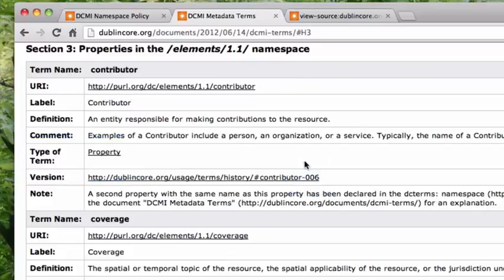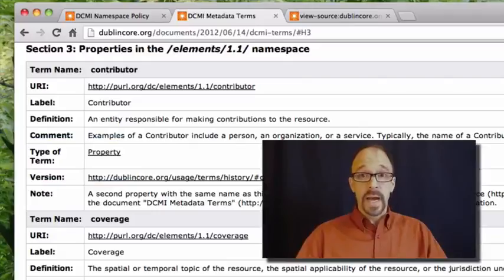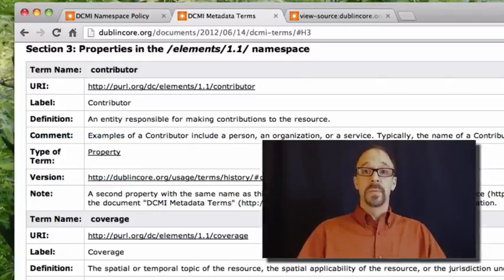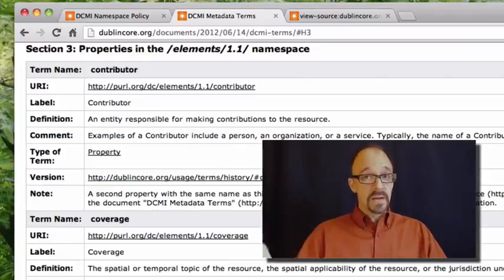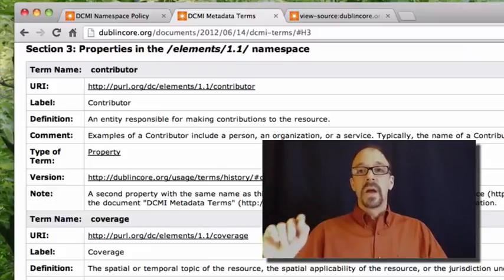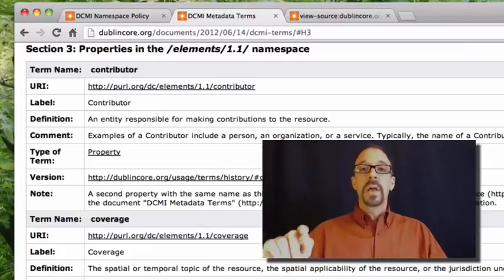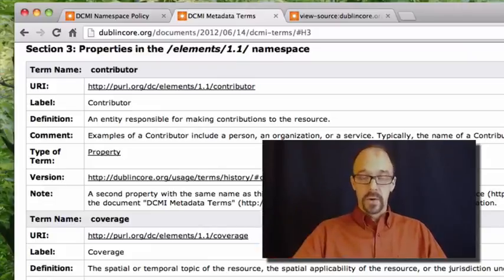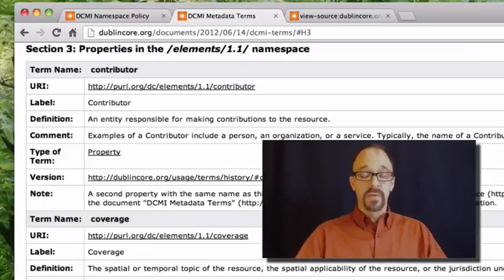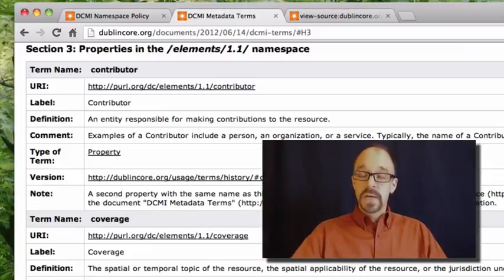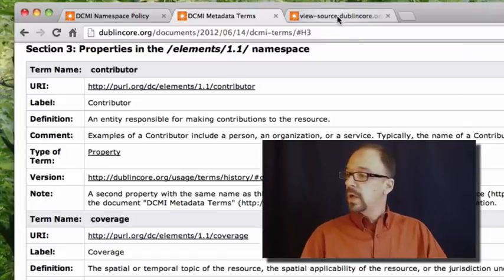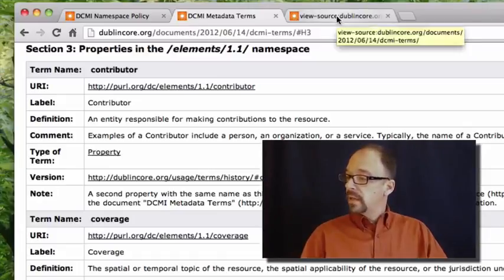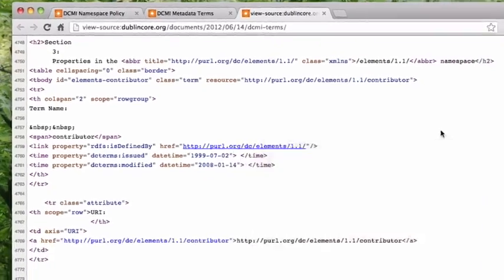Obviously this page is human readable. We're reading it right now. But embedded in this page is code that points any algorithm that's looking for it to more data about the Dublin core namespace. So let us look at the source code for this page.